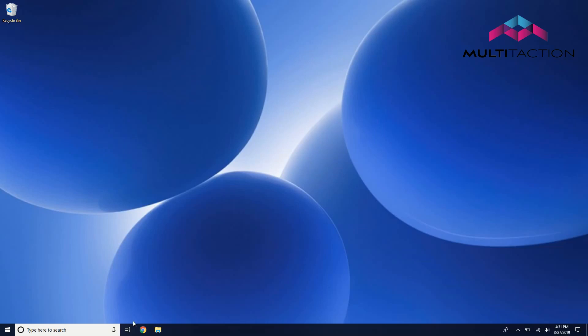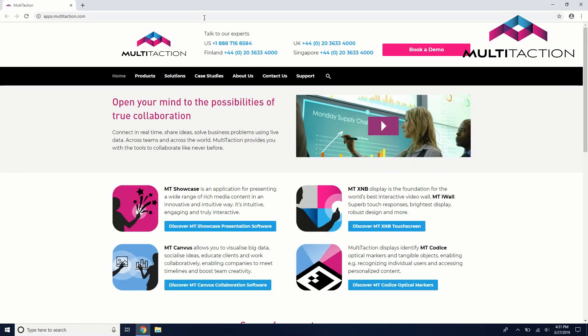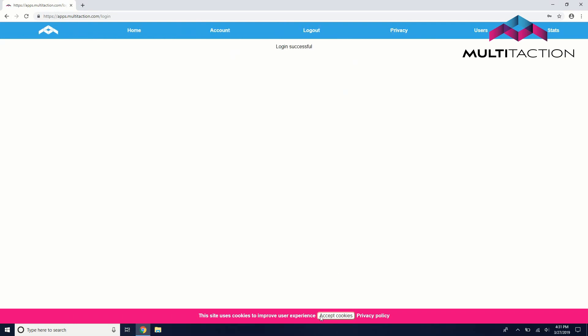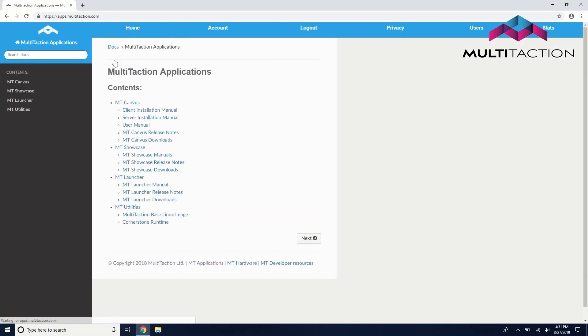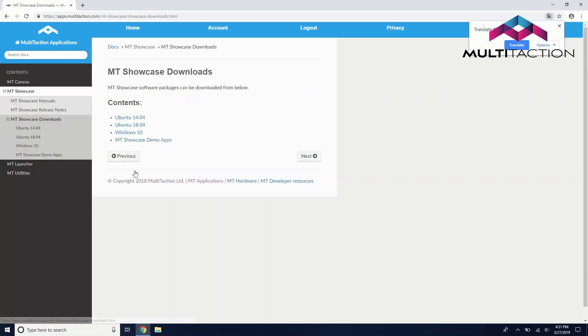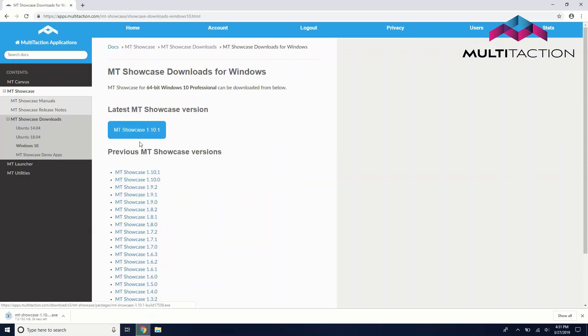To install MT Showcase, first navigate to apps.multitaction.com, then select MT Showcase, Downloads, and the most up-to-date version for your operating system.